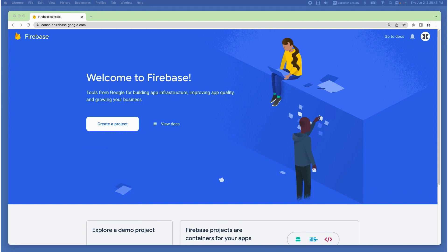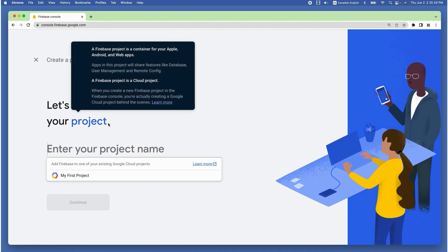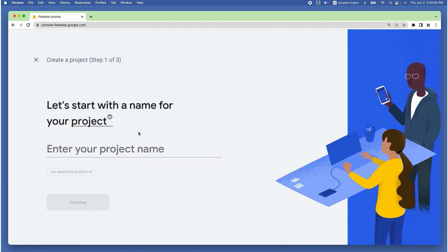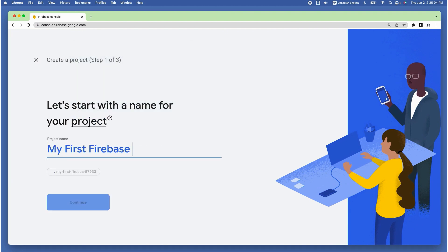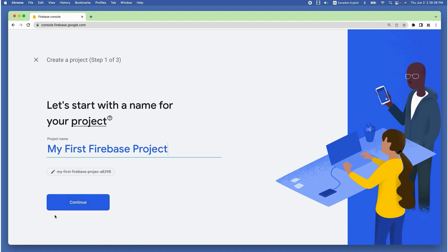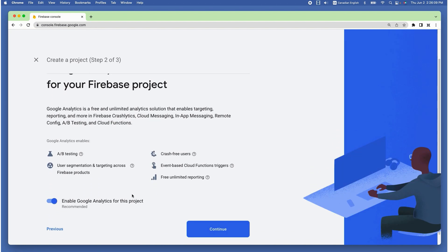Once logged into Firebase, I can create a new project by clicking on create project and give it a name. I'm going to call it my first Firebase project, then hit continue. Then uncheck the enable Google Analytics for this project because we are just creating a sample project.